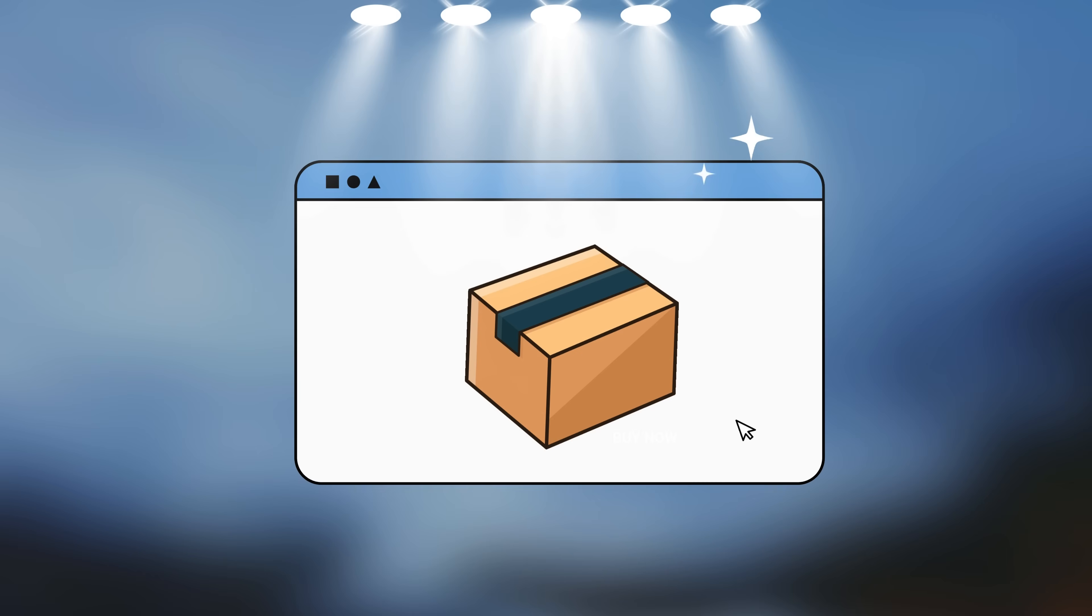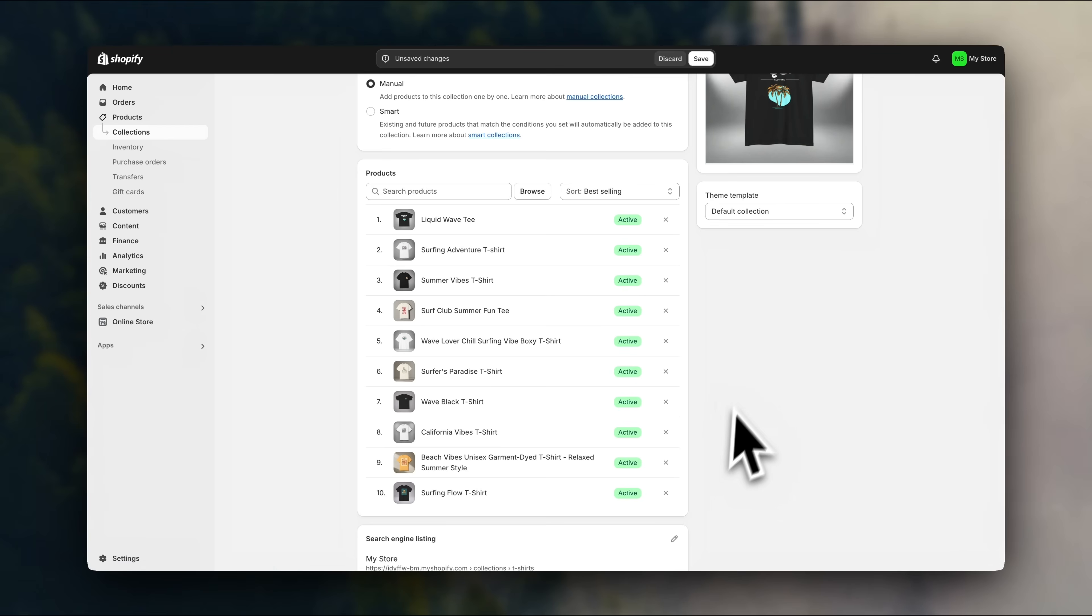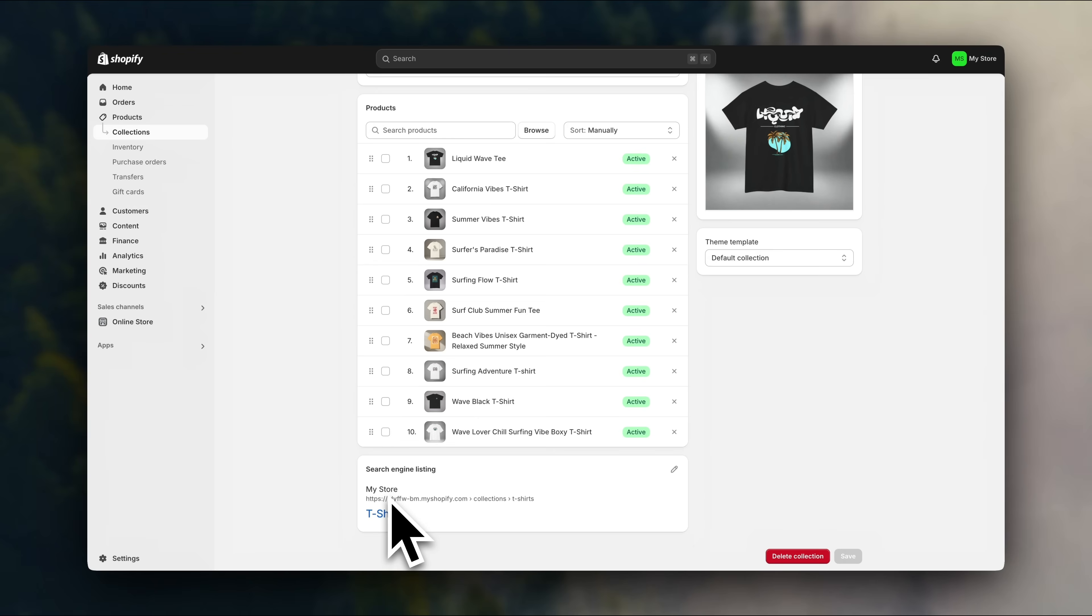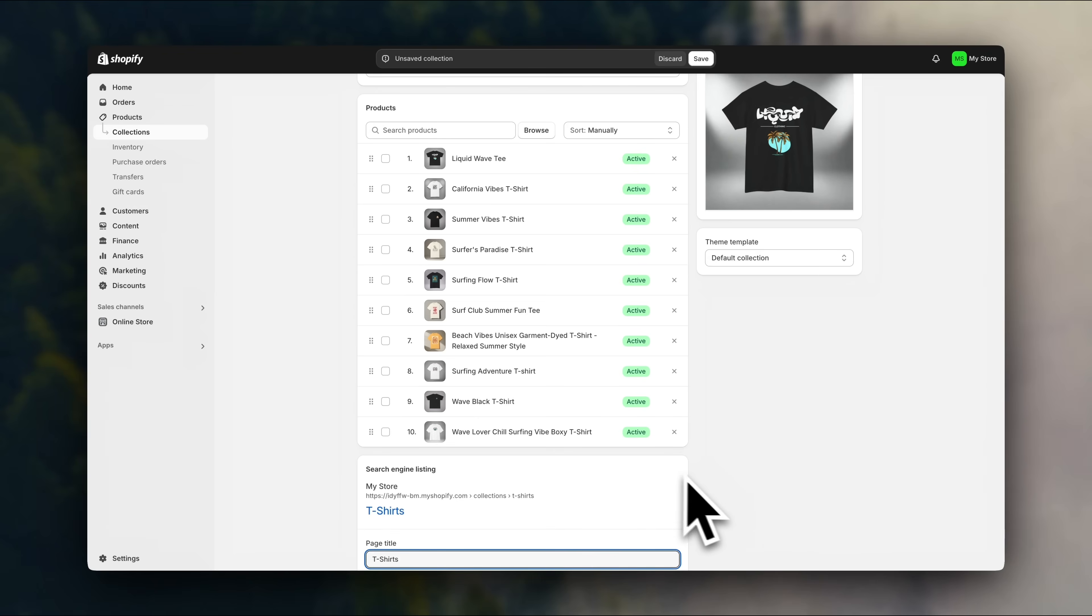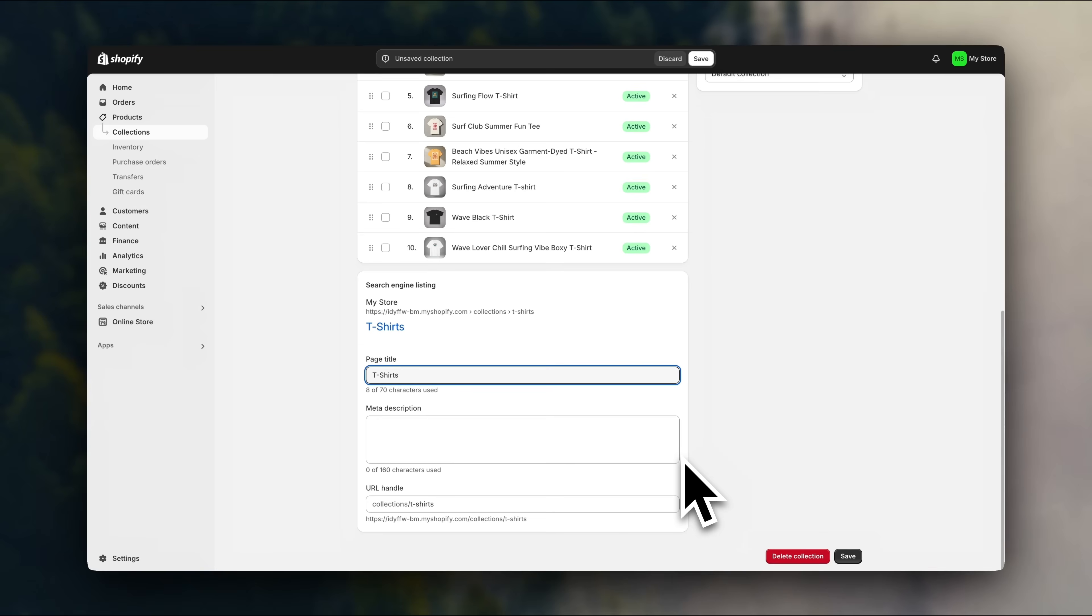You can also use collections to highlight certain products, like your bestsellers or seasonal items. Collections are also great for boosting your SEO, as you can target specific keywords in the titles of your collections, which increases the chances of customers finding your products through search engines like Google.